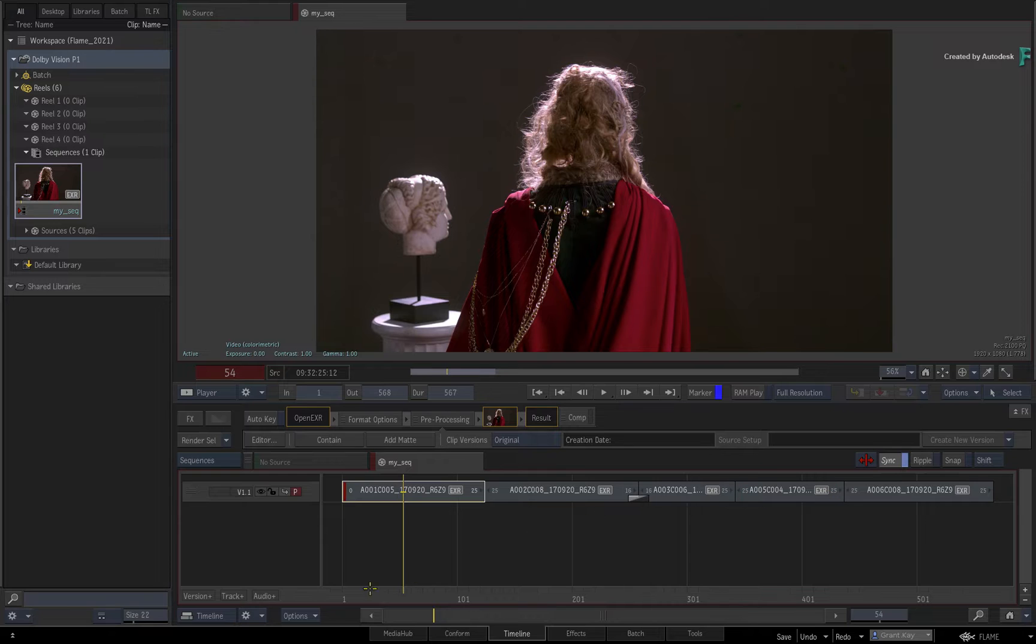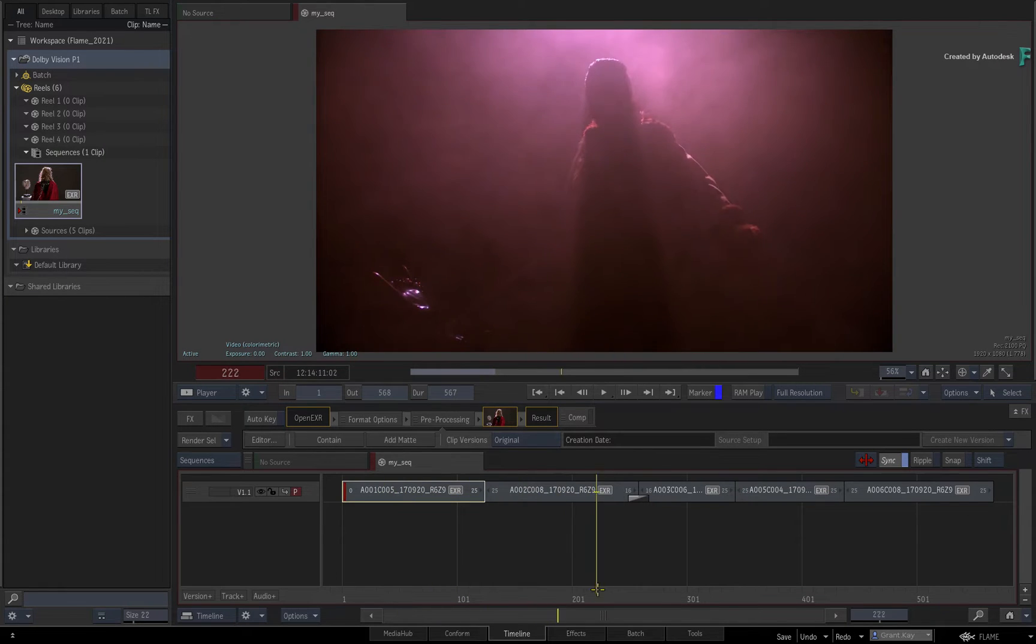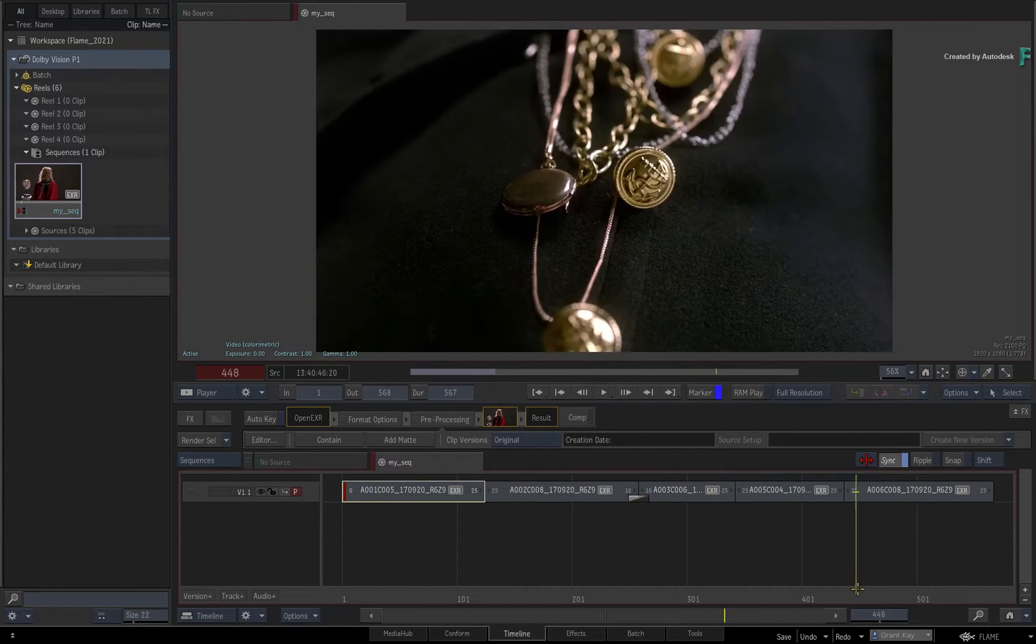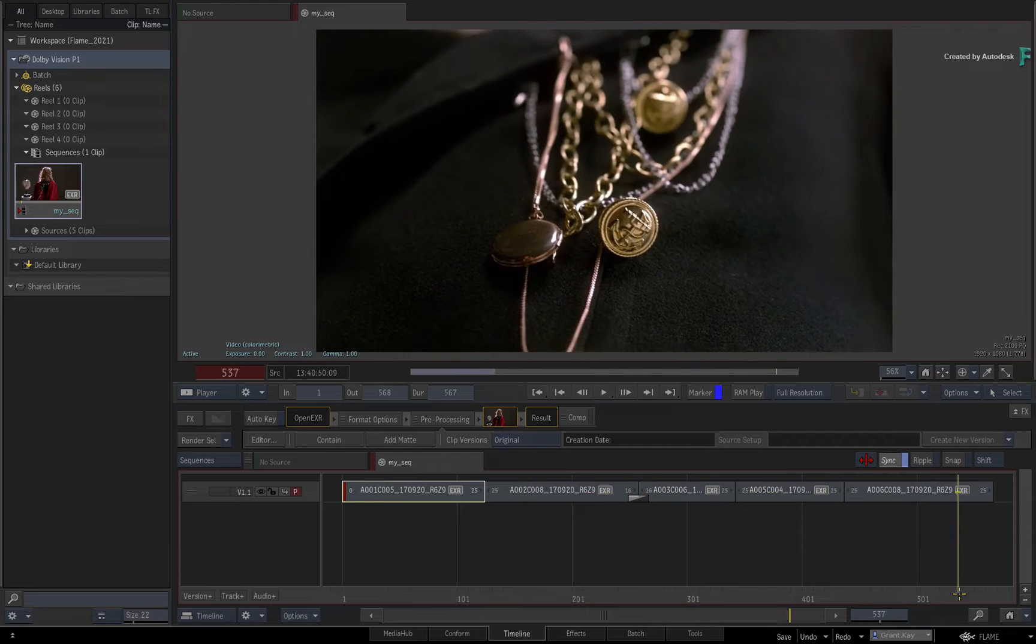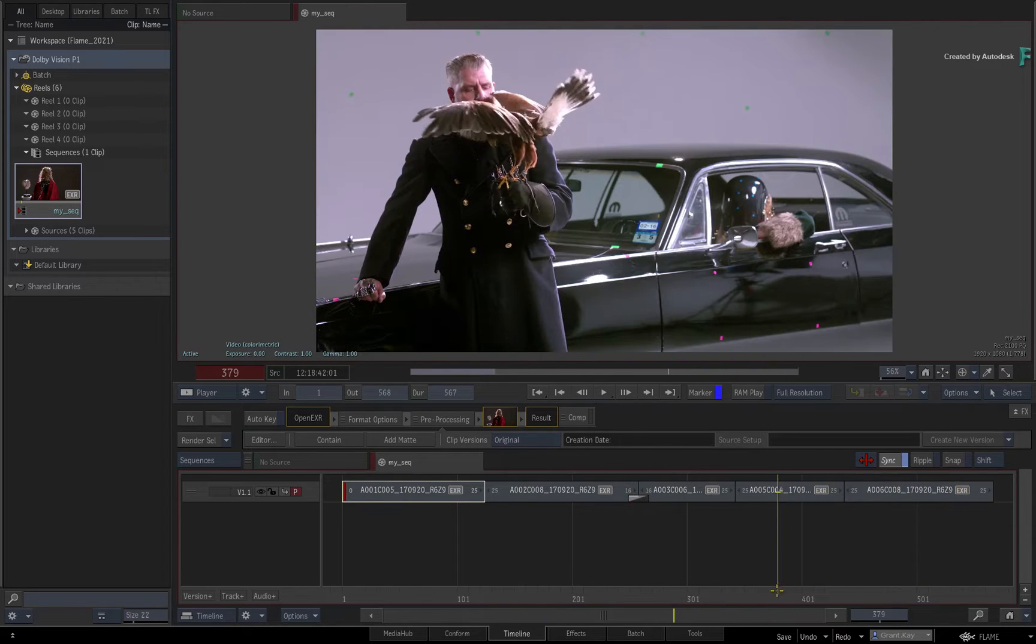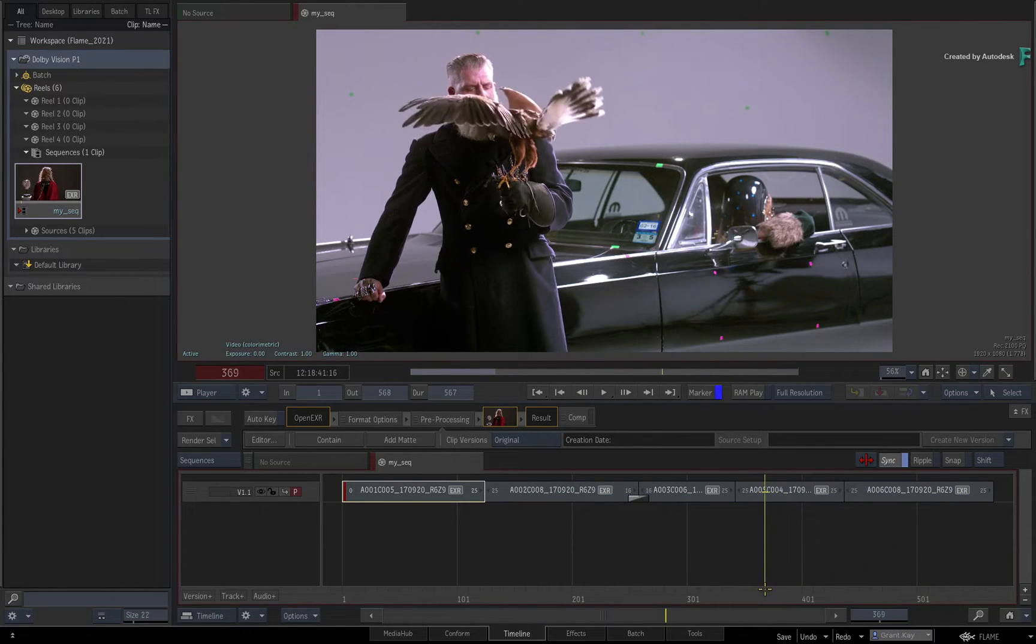With all that said, here we have a graded HDR sequence that was provided in REC 2100 at 1000 nits, and its colour space has been tagged accordingly.